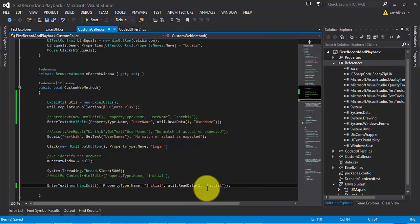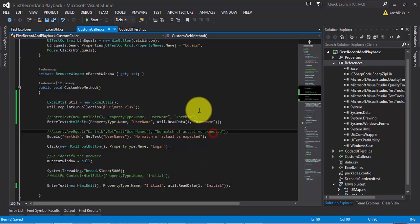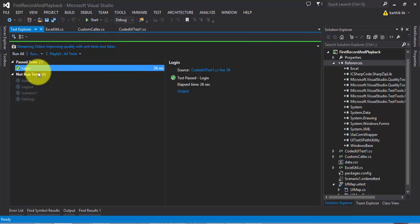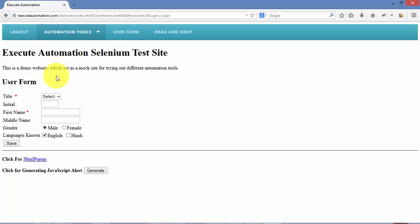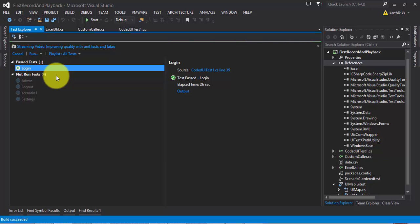Let me change the row number to 1 and the column name to 'initial' with value 1. Now if I execute this test, it should type 'karthik' as username and 'kk' as the initial. We've already proved the point that it's reading the data from the Excel sheet correctly — the username has been typed as 'karthik' and the initial will be typed as 'kk'.